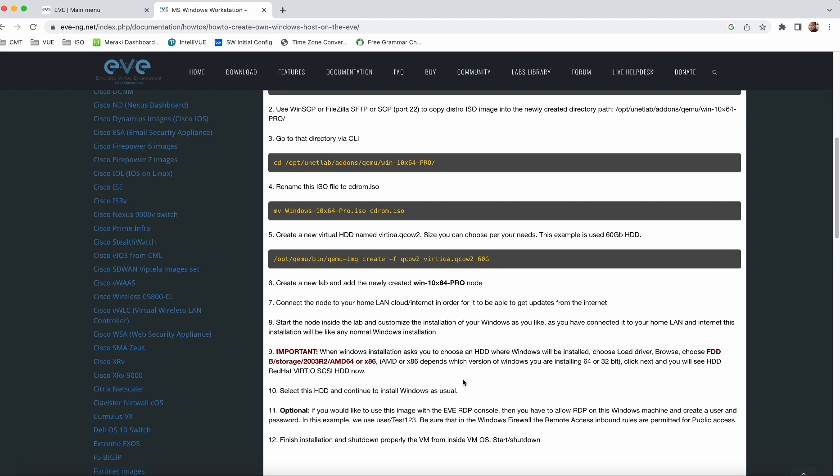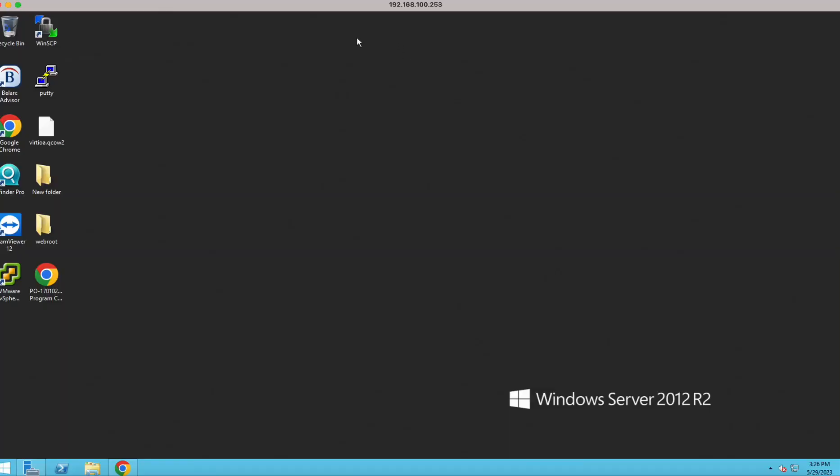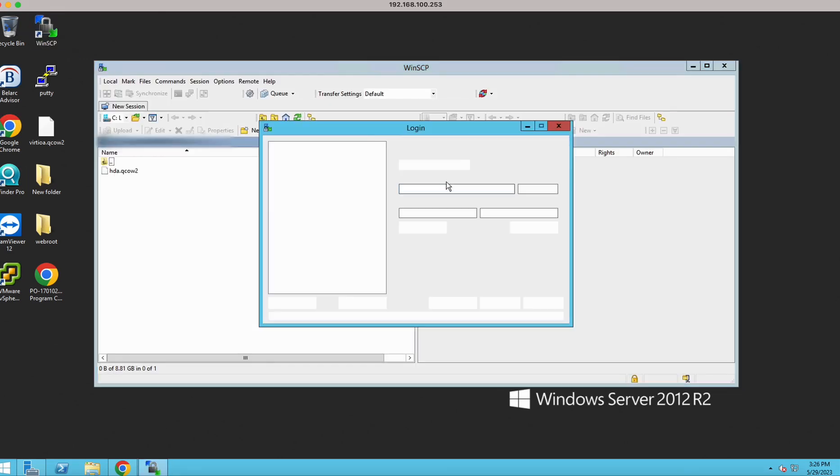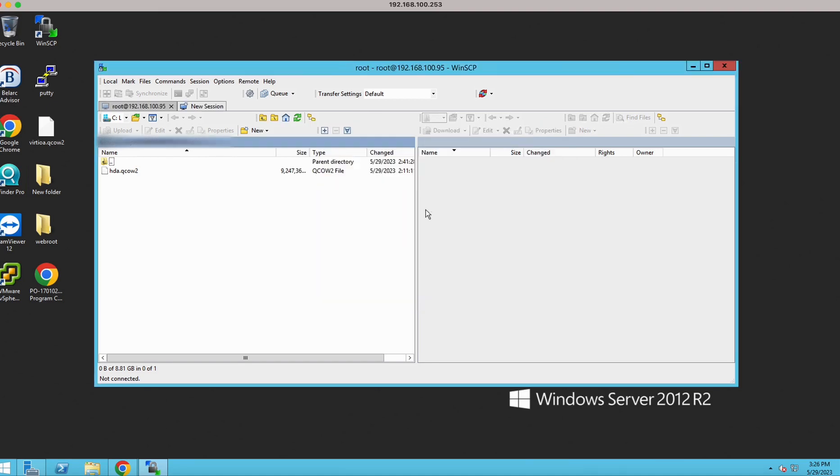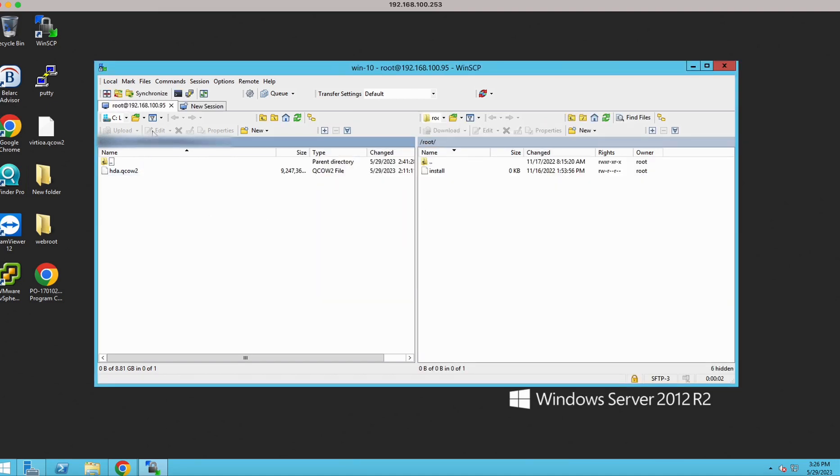You can see I have RDP'd to one of my physical PCs. Now what I am going to do is log into my EVE-NG system. This is my IP 192.168.100.95, username root, password EVE. As you can see, I have already logged in.